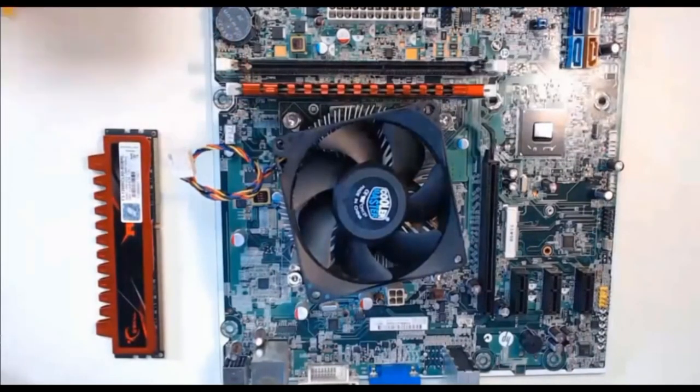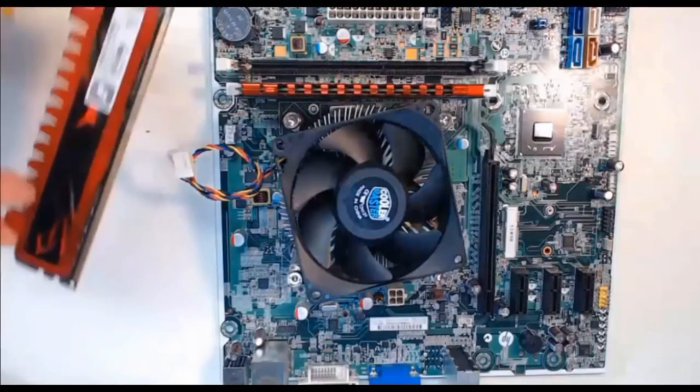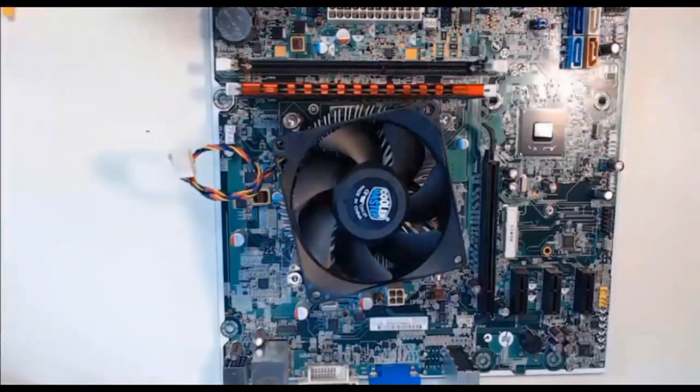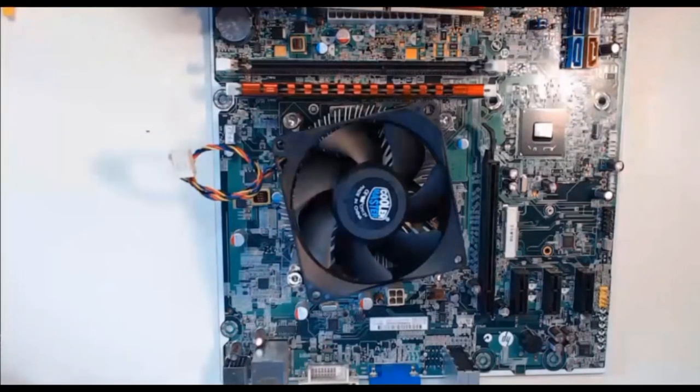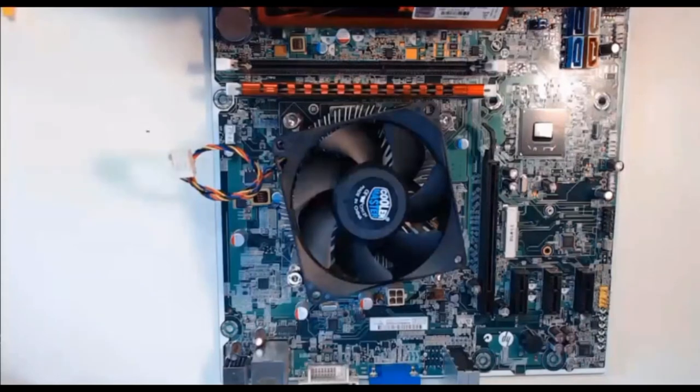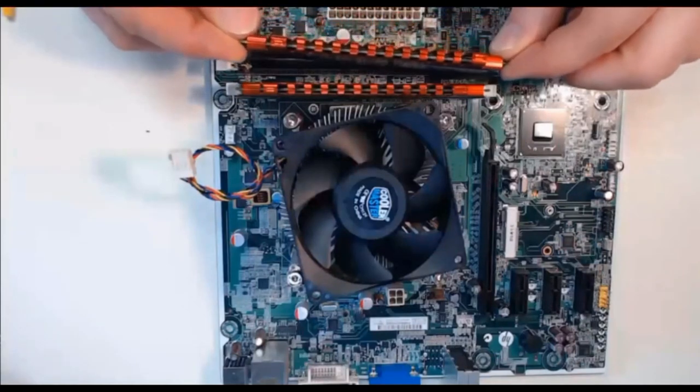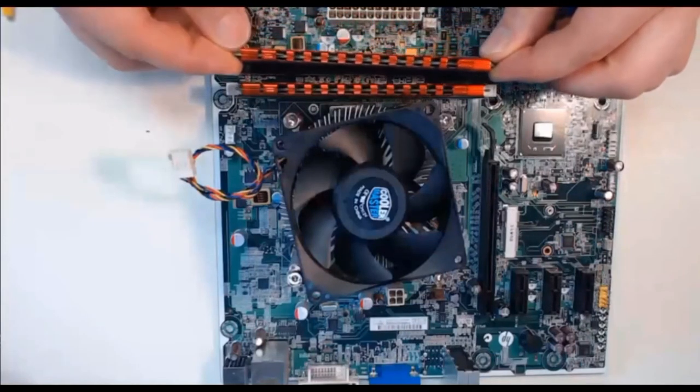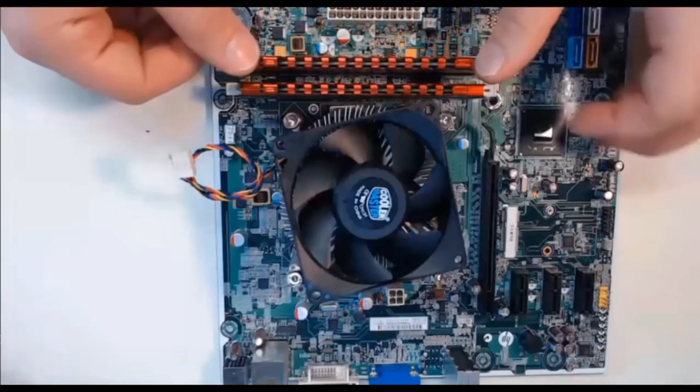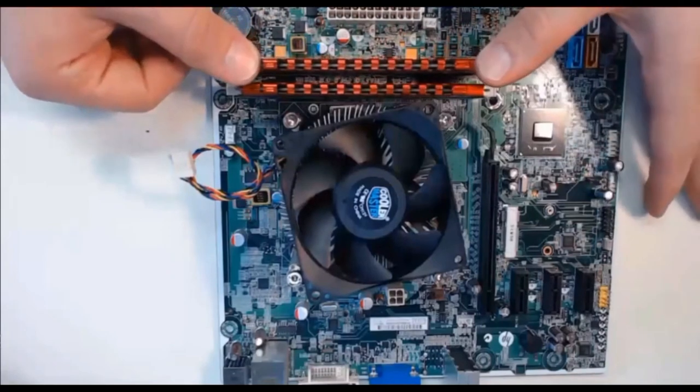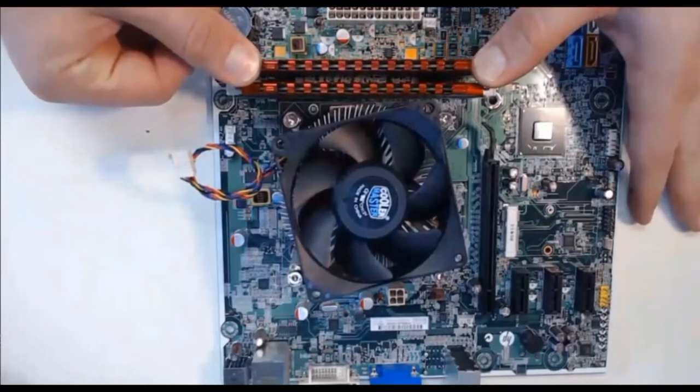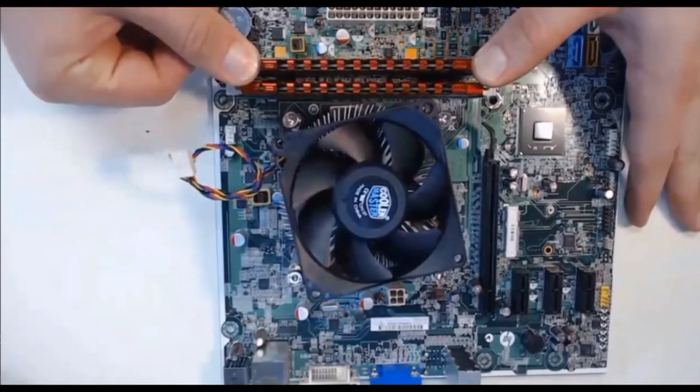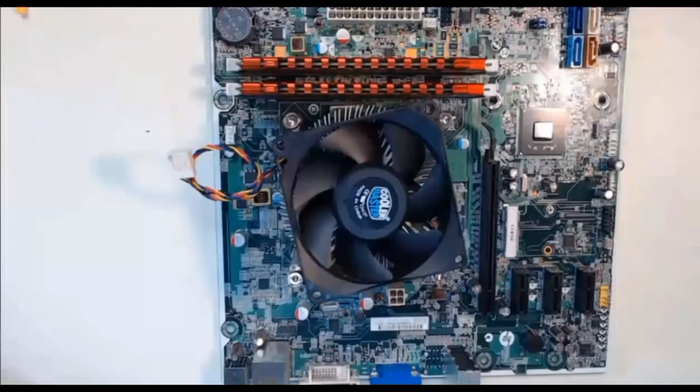Next we take the second RAM module. We will verify the alignment again based on the notches on the motherboard RAM slot and we will press the RAM module down vertically using both of our thumbs again. Give it a push downward using your thumb on the left and on the right. As it clicks in, now the RAM modules are installed.